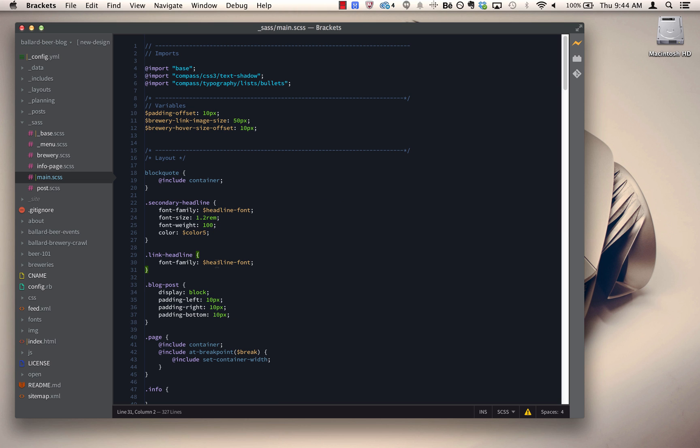The other thing that we've added is that when you're using live preview and you have live highlight enabled, which lets you select a class and it'll show you inside the browser where that class is being applied, you can now use that with less and scss files.